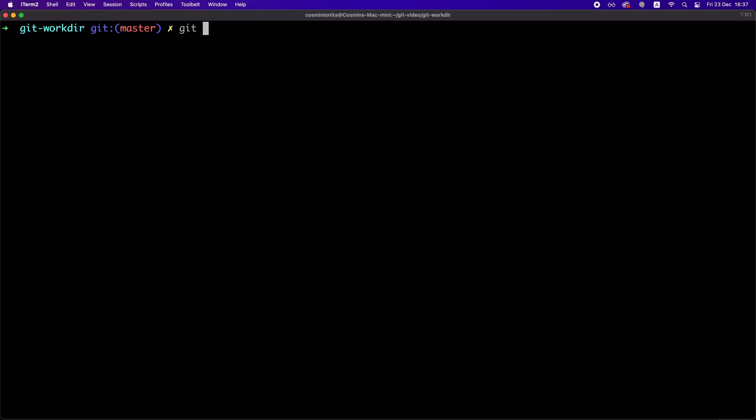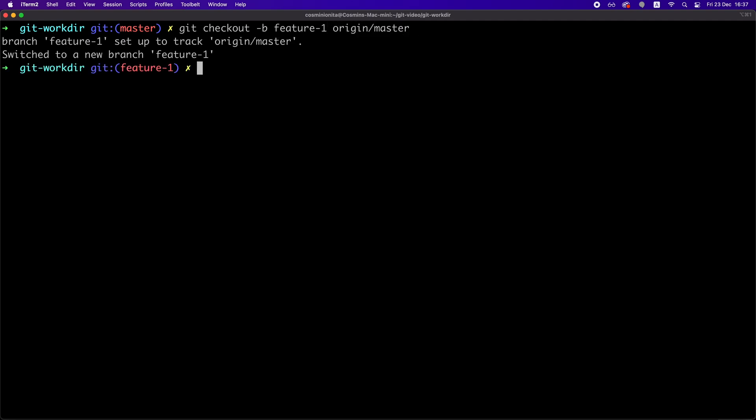To create a new branch, you need to say git checkout minus b followed by the name of the branch that you want to create. Let's say feature one in this case and then you need to provide a remote branch you want to derive from. In this case, origin forward slash master.